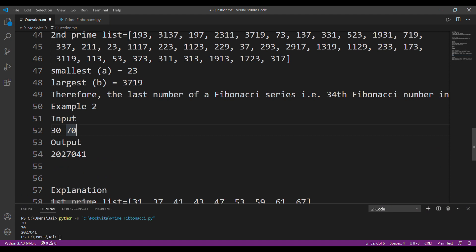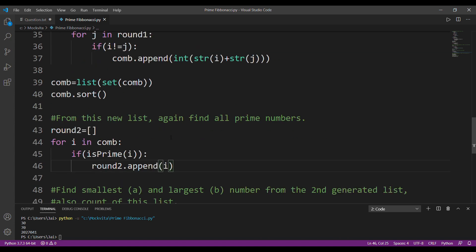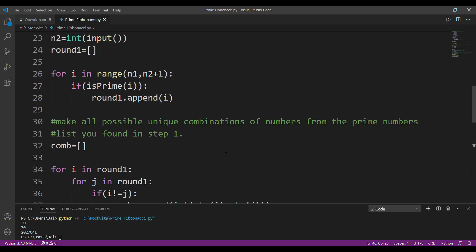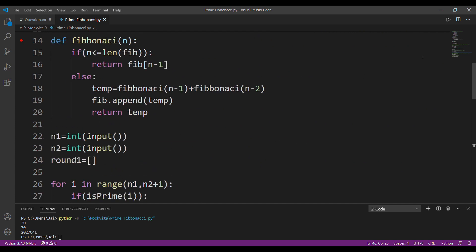So this was the complete solution of Prime Fibonacci. I hope you have understood it. If you have any problems, please mention them in the comments and I'll try to solve them as soon as possible. Thank you.